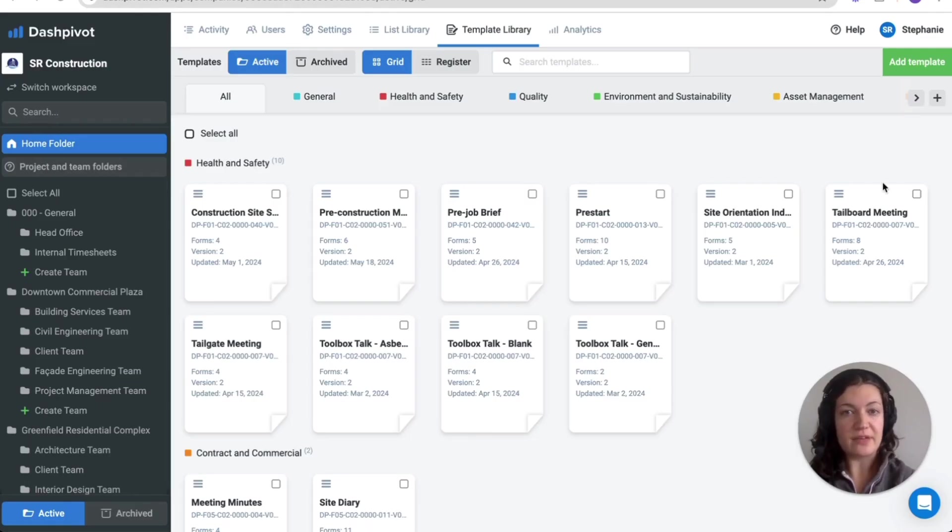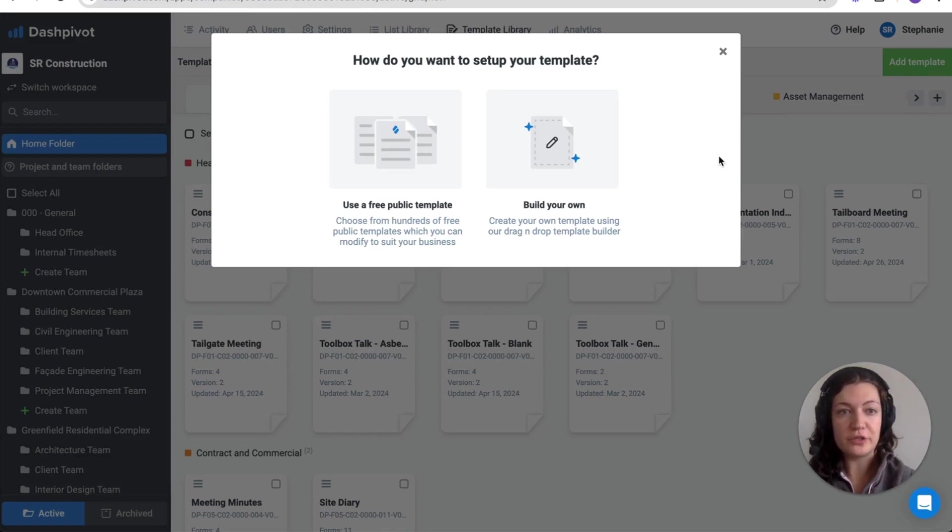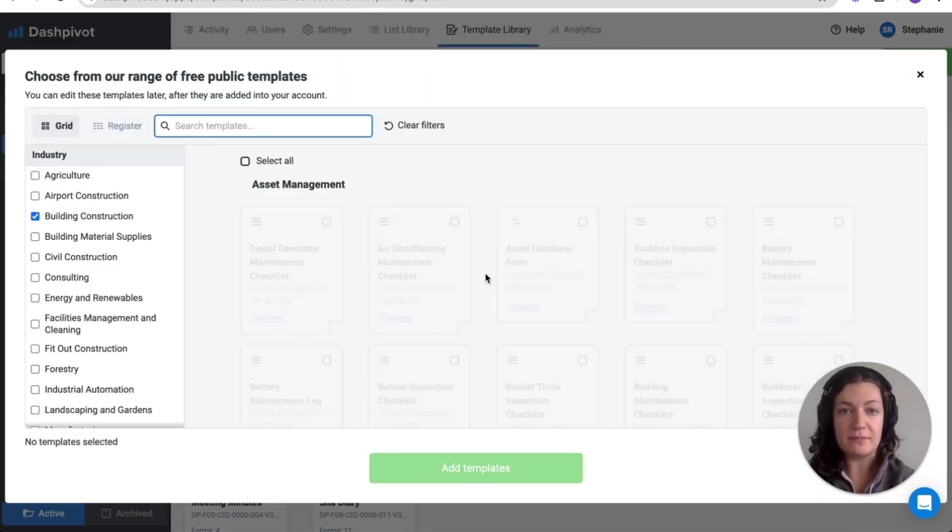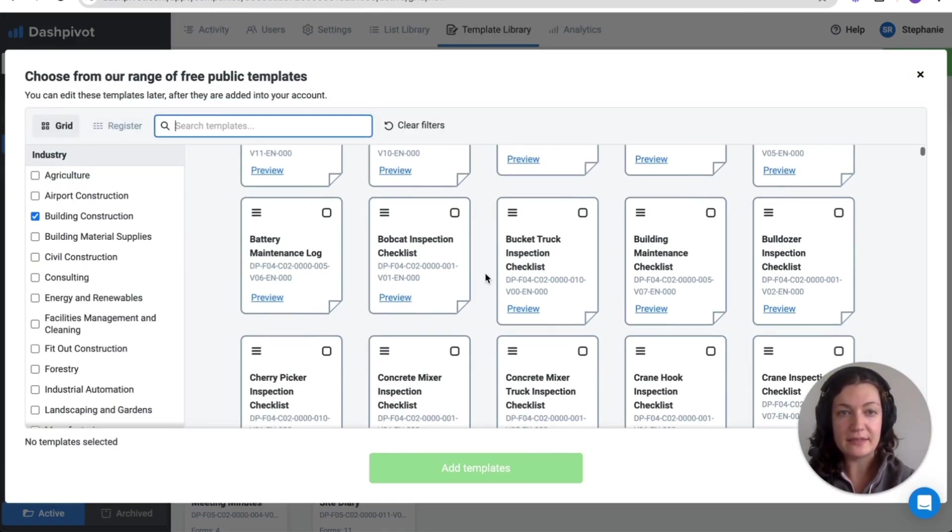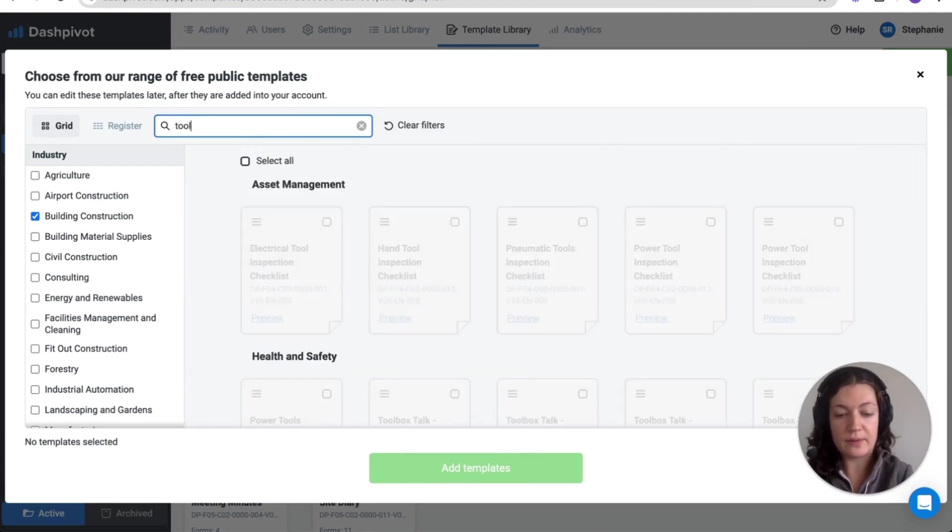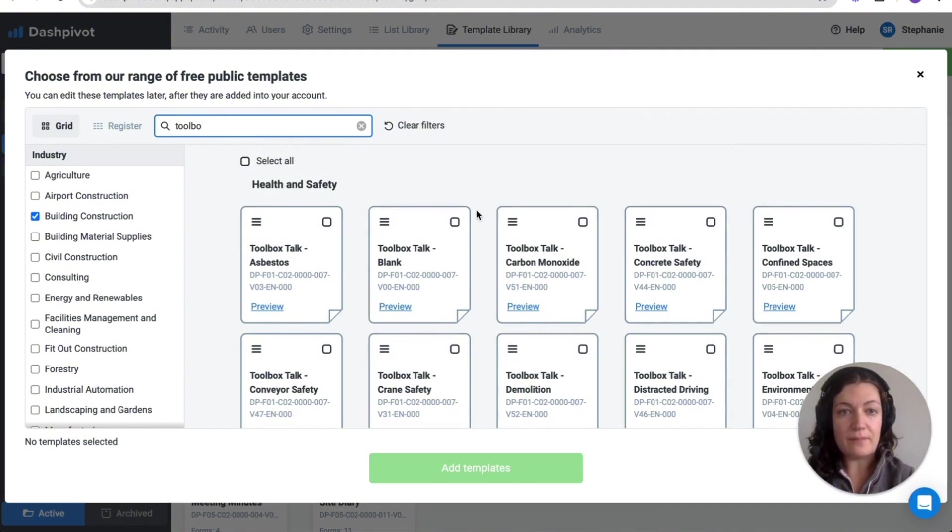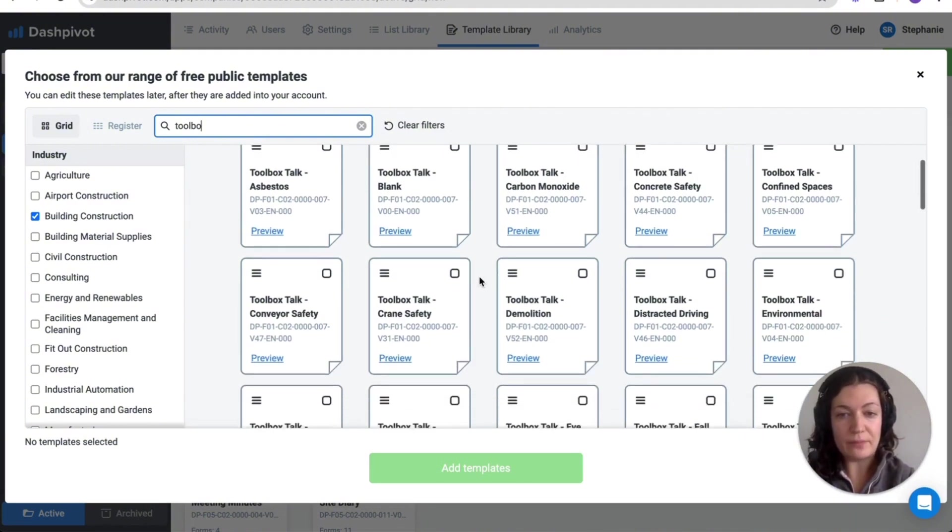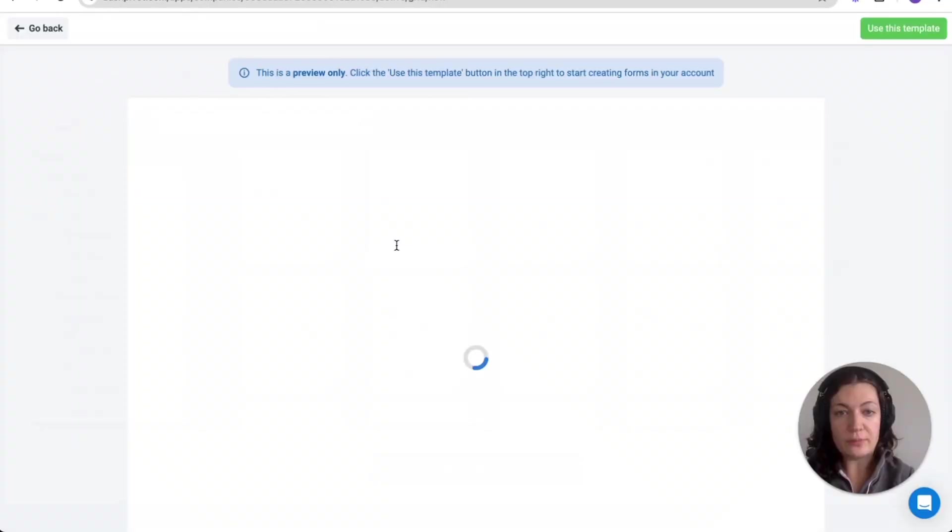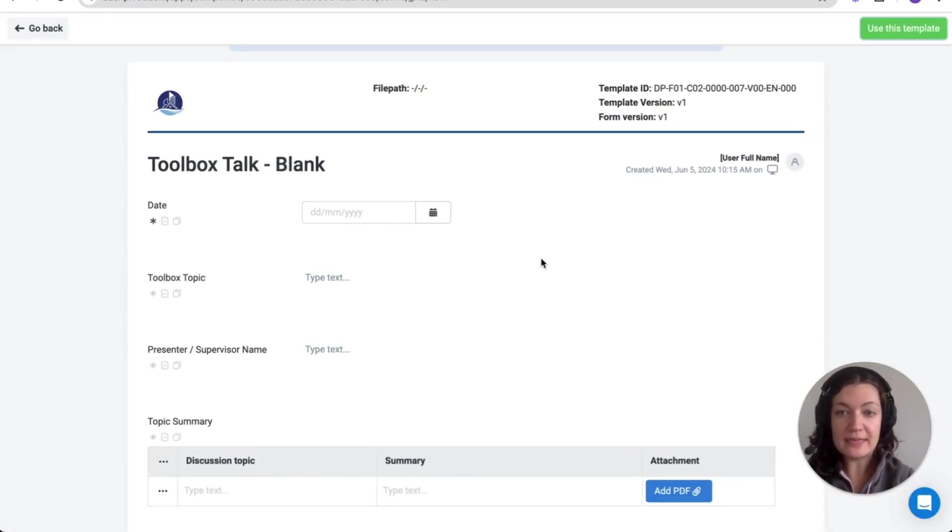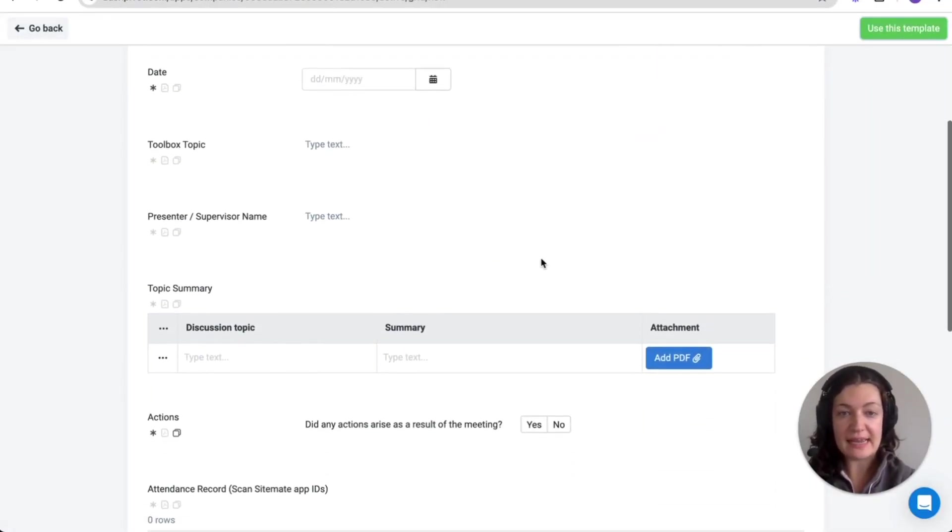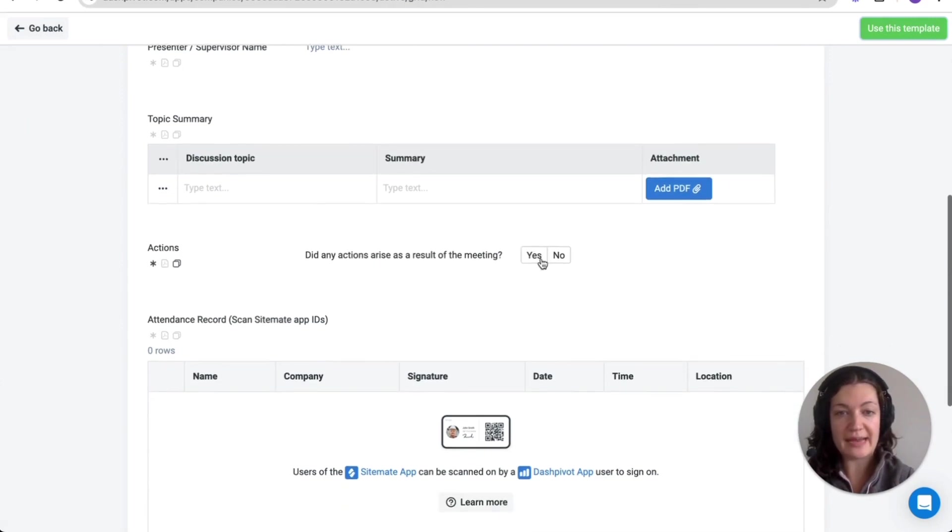In Dashpivot you can create a toolbox talk entirely from scratch or choose from our public template library, which offers many ready-to-use templates. To find a suitable template I'll run a search at the top here. As you can see there are multiple toolbox talks available with a blank option as well. You can preview the format before adding it into your workspace and remember that everything you see here is fully customizable once you add it in.